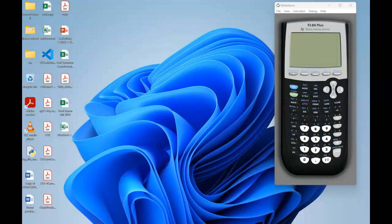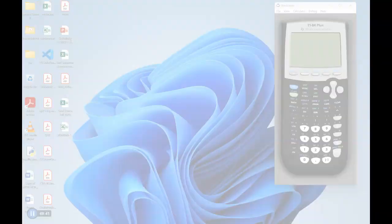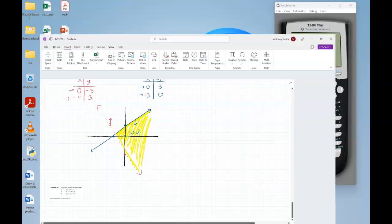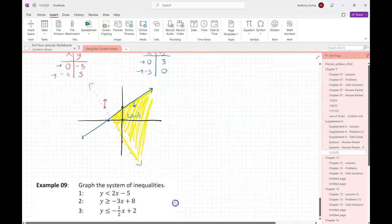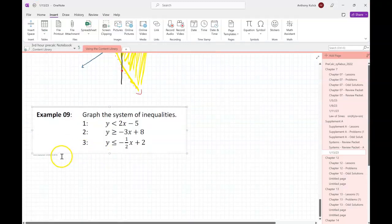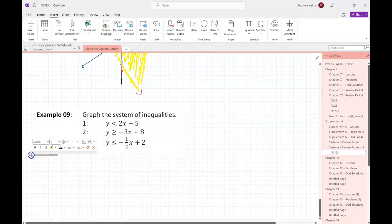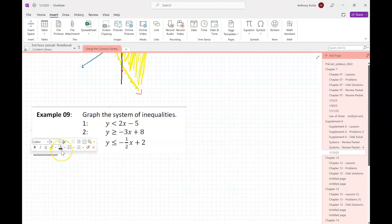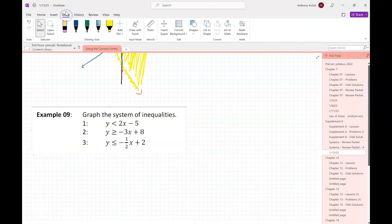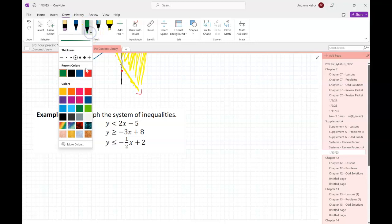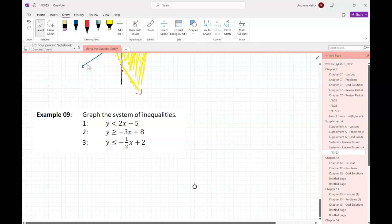Realize that your answer for a system of inequalities is the picture — there's not a single numeric answer. For systems of inequalities, the solution is going to be either no points or infinitely many points.